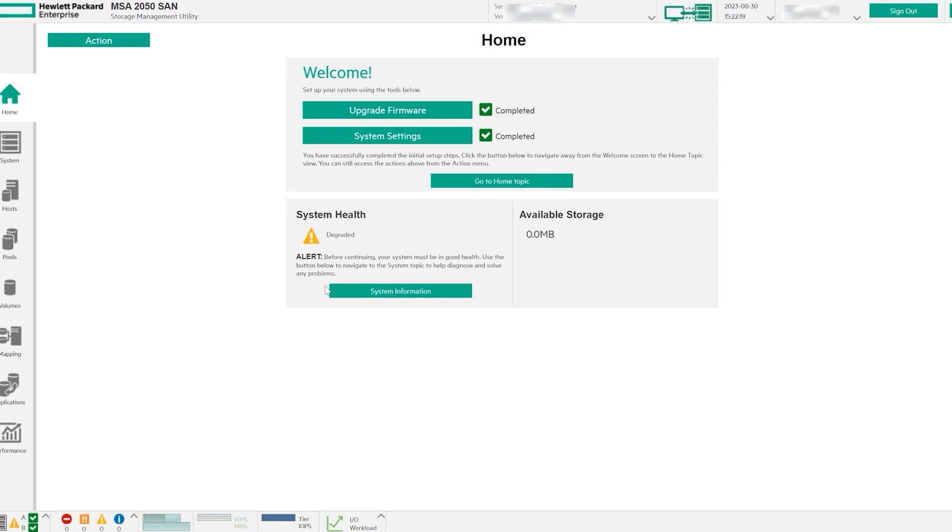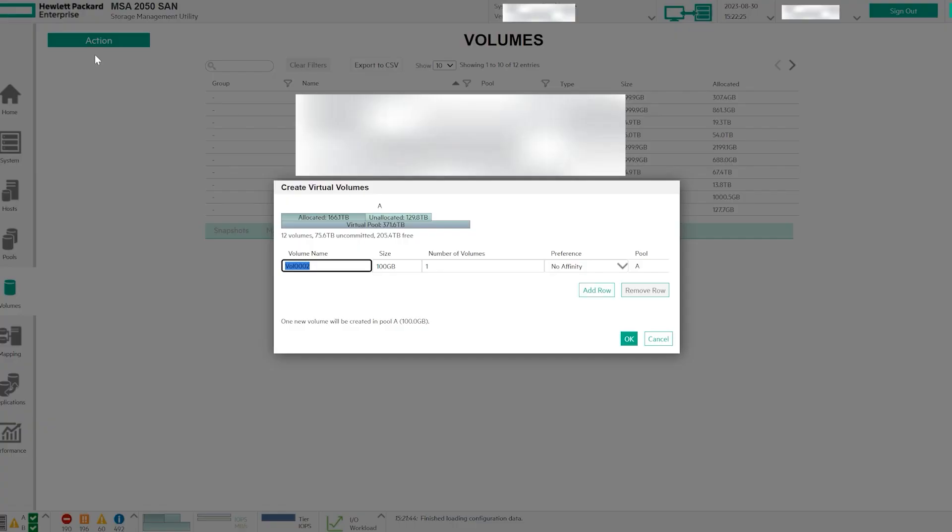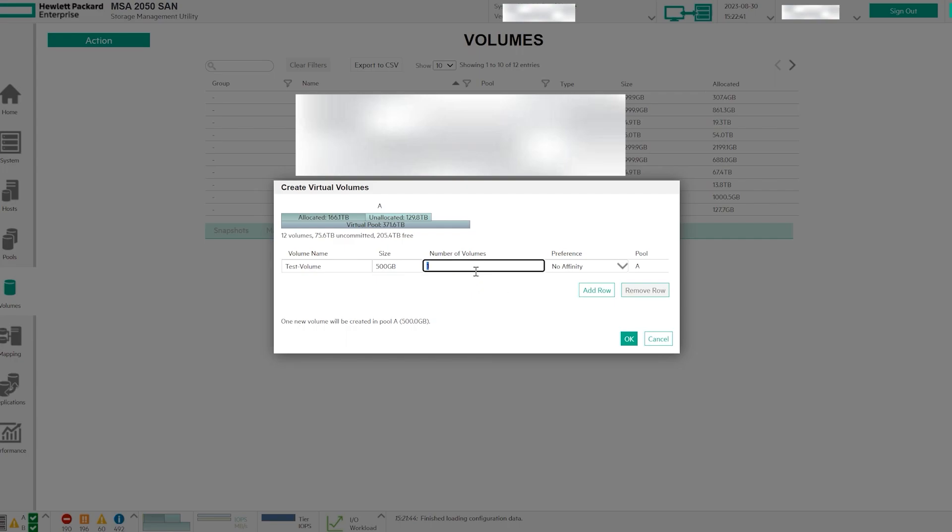Navigate to the left panel and click on Volumes. Then, select the Action option and choose Create Virtual Volume. You'll need to provide a name for your volume, specify its size in GB or TB, and determine the number of volumes you want to create. I will discuss preferences in upcoming videos.